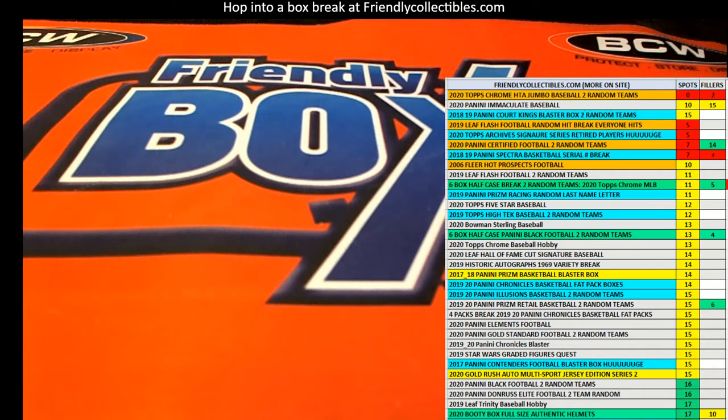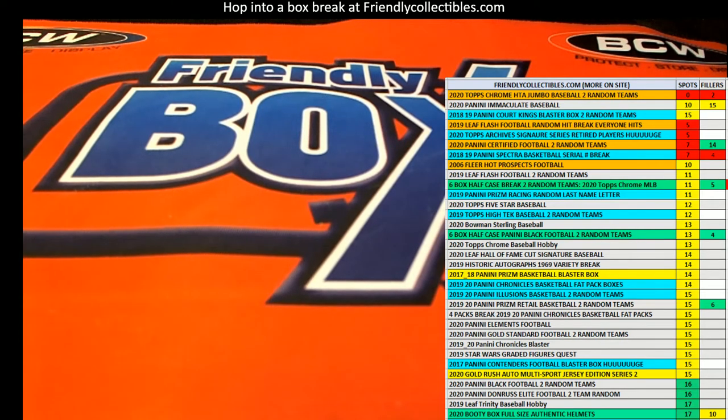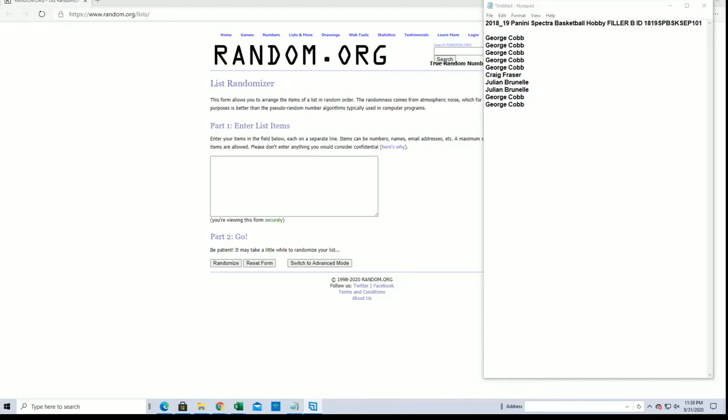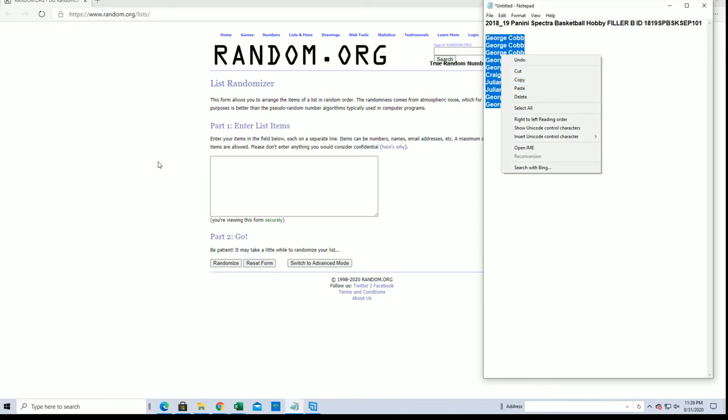All right guys, we're gonna run Spectra Basketball 2018-19. The Spectra Basketball is filler B for box 101, September 101. Okay, so good luck. This is for one spot guys in the 10 spots you're on the break.